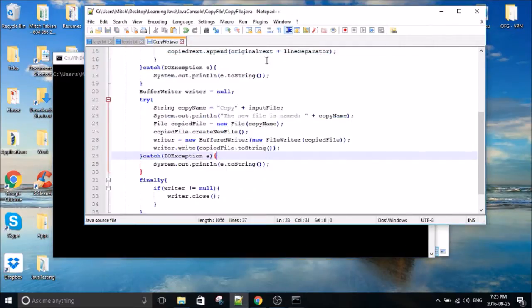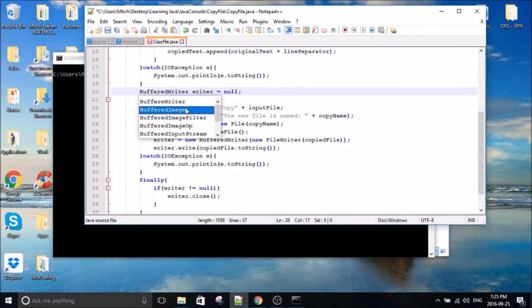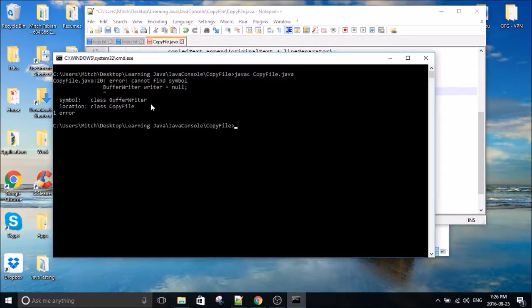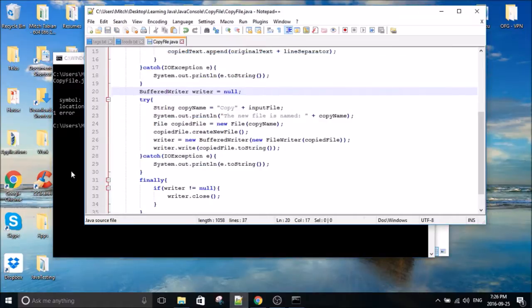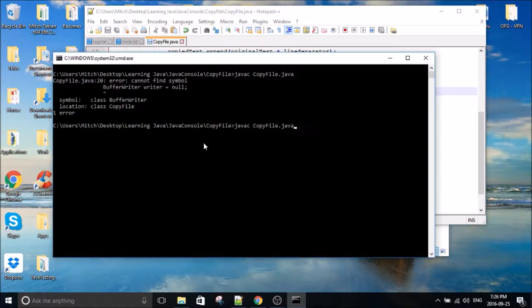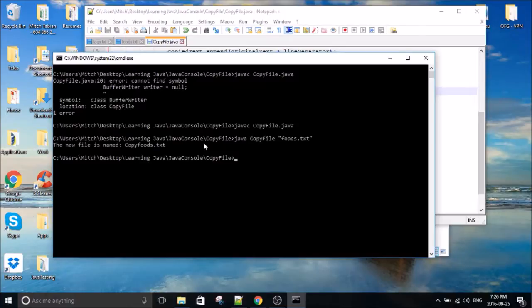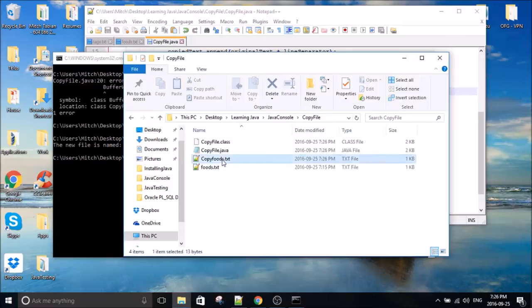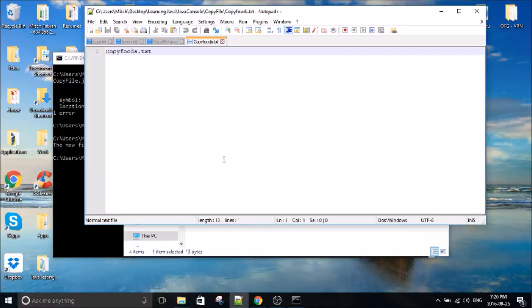Whoops, looks like we had an error. This needs to be buffered writer, I think. Oh, press save. Okay, there we go. So our new file is named copyfoods.txt. Let's check the directory. And we have copyfoods.txt. Open it up.